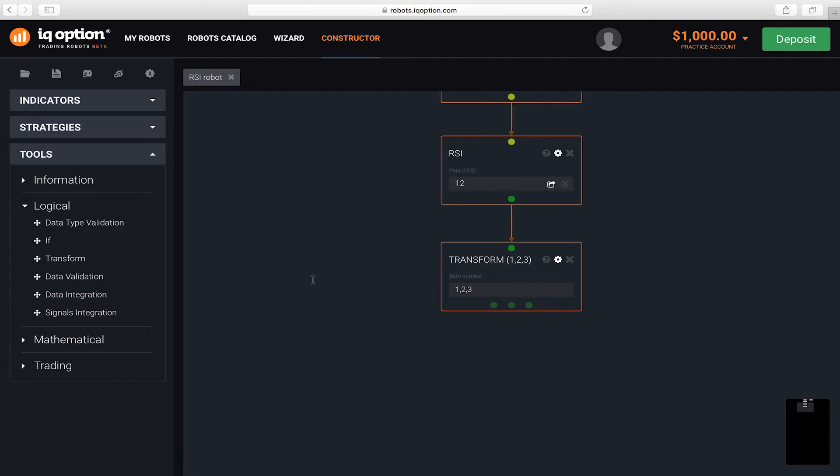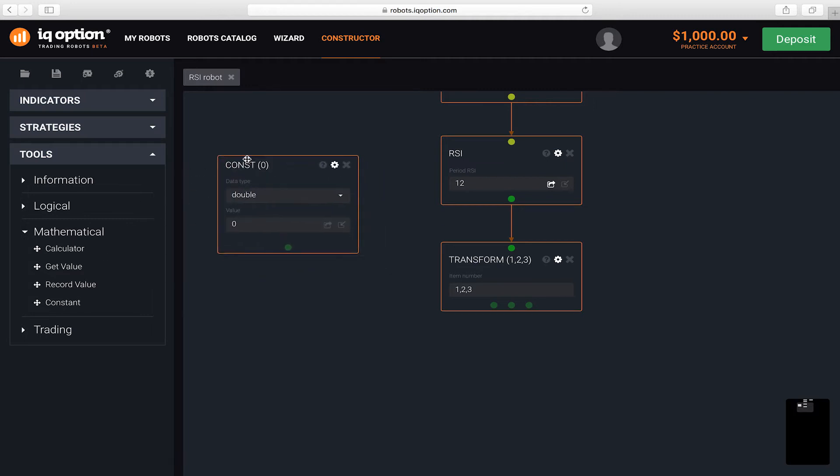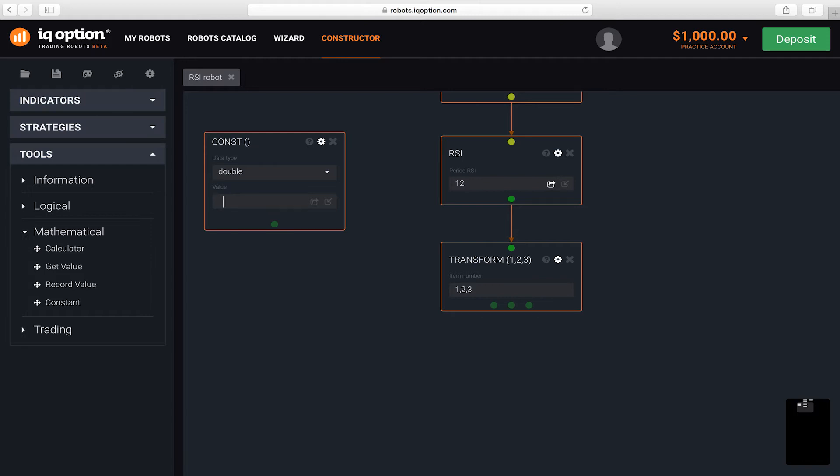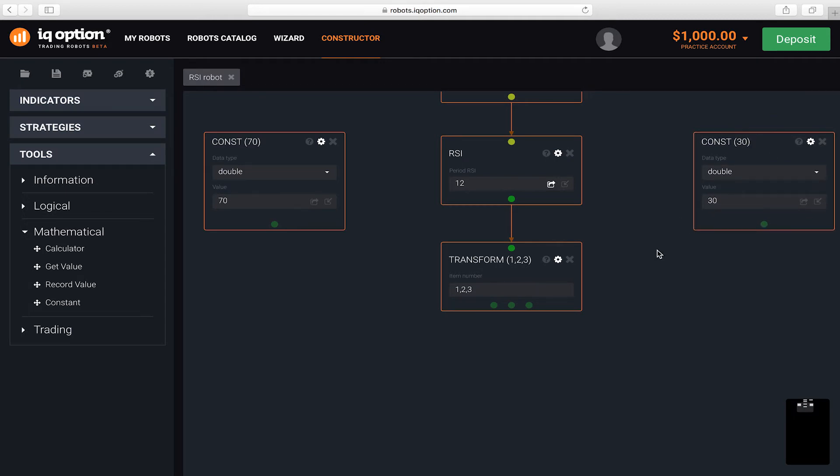Then add two const blocks that you will use for setting the overbought and oversold levels for the RSI indicator. The data type for these parameters will be real number and the values will be 70 and 30, respectively. Make these parameters global.